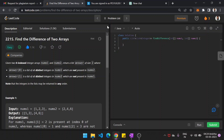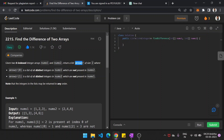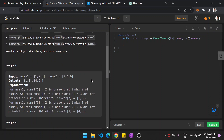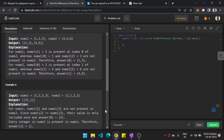Hello guys, this is Pankita. In this video we shall see another problem on the code: Find the Difference of Two Arrays. You are given two zero-indexed arrays, nums one and nums two. Return a list called answer of size two, where answer[0] is a list of all distinct integers in nums one which are not present in nums two, and answer[1] is a list of all distinct integers in nums two which are not present in nums one.